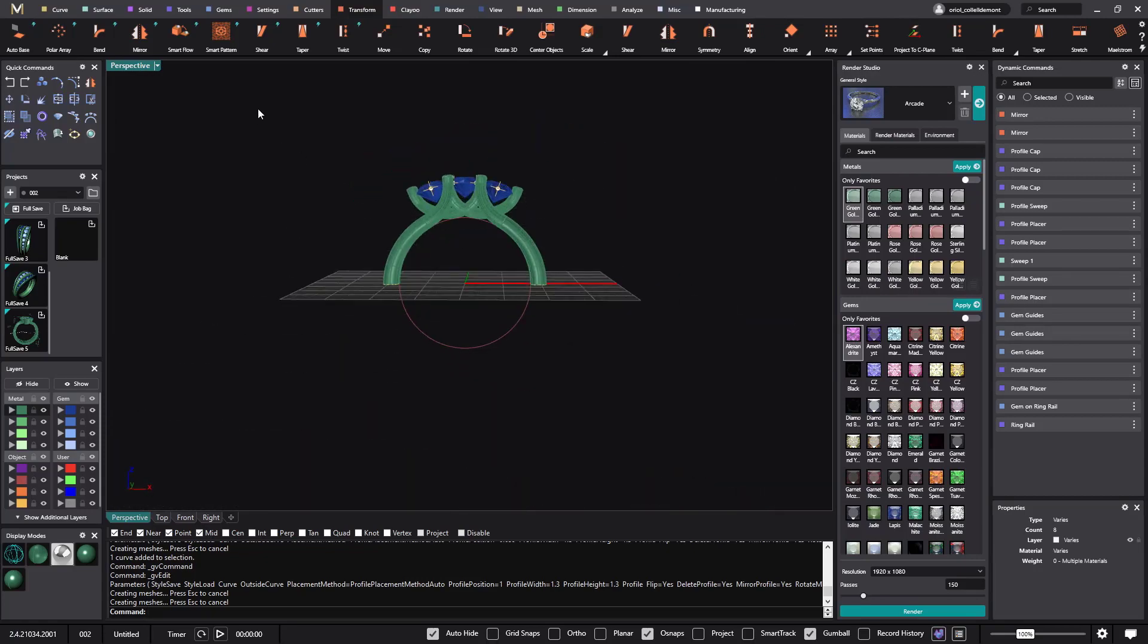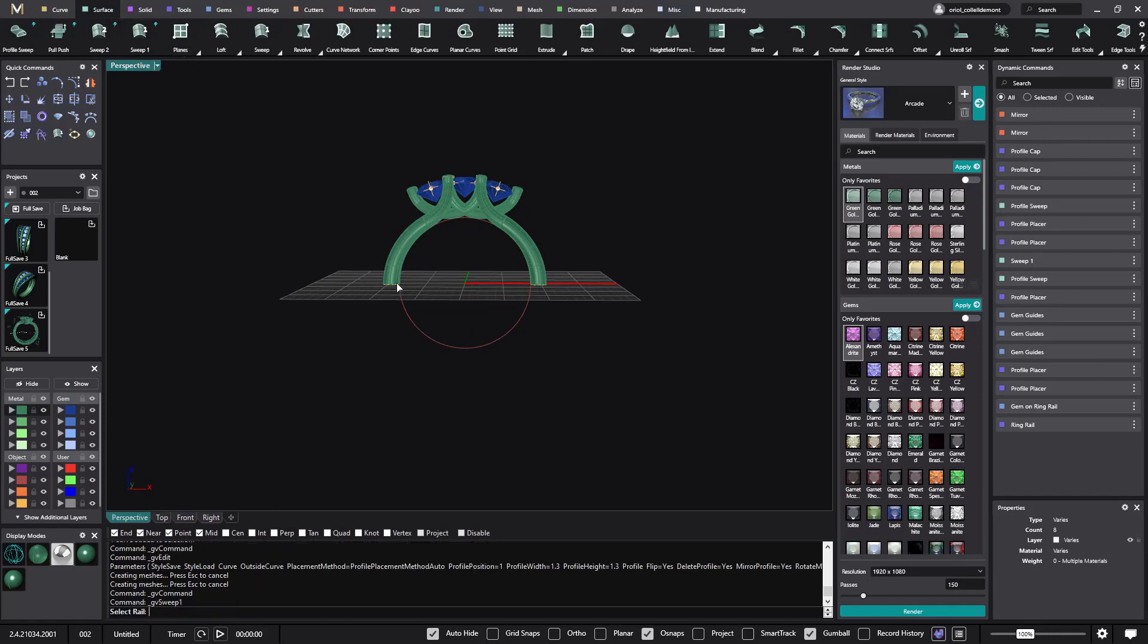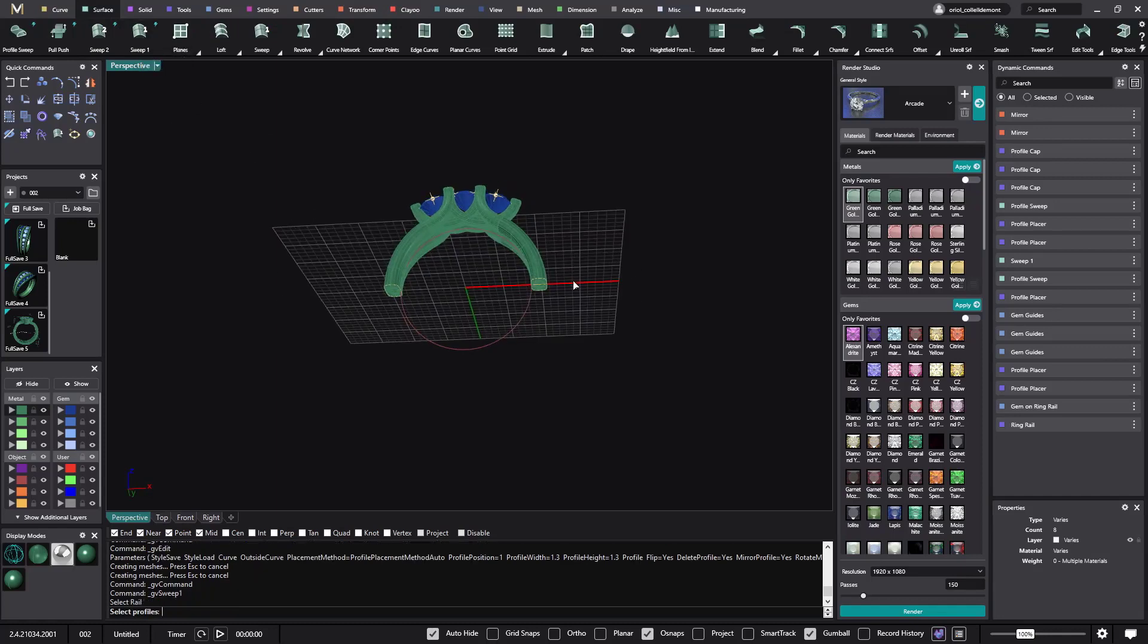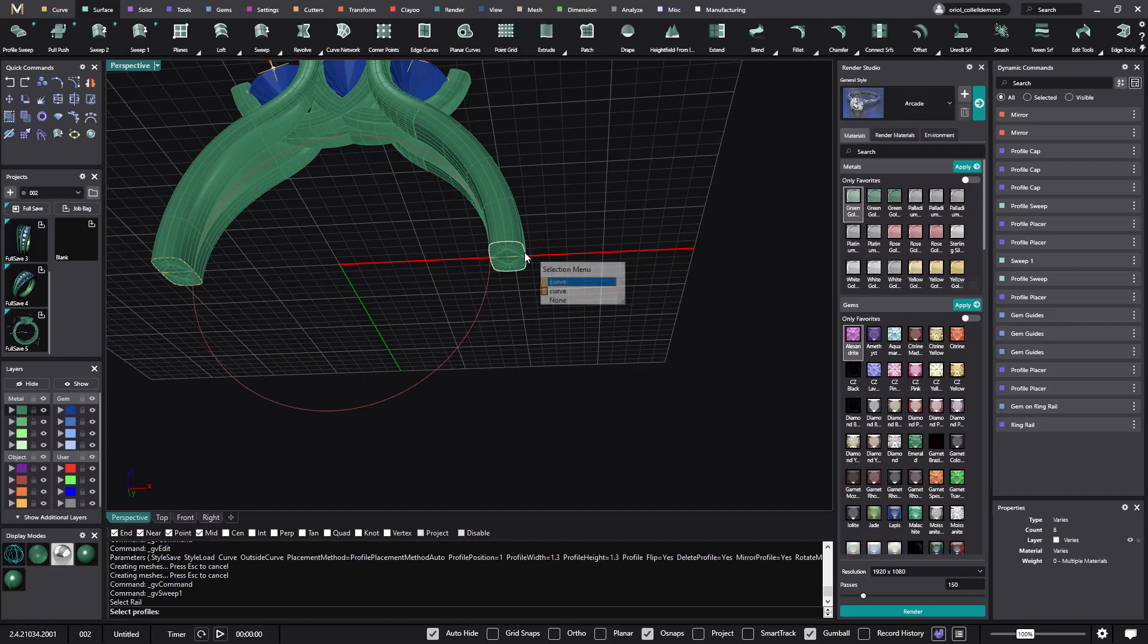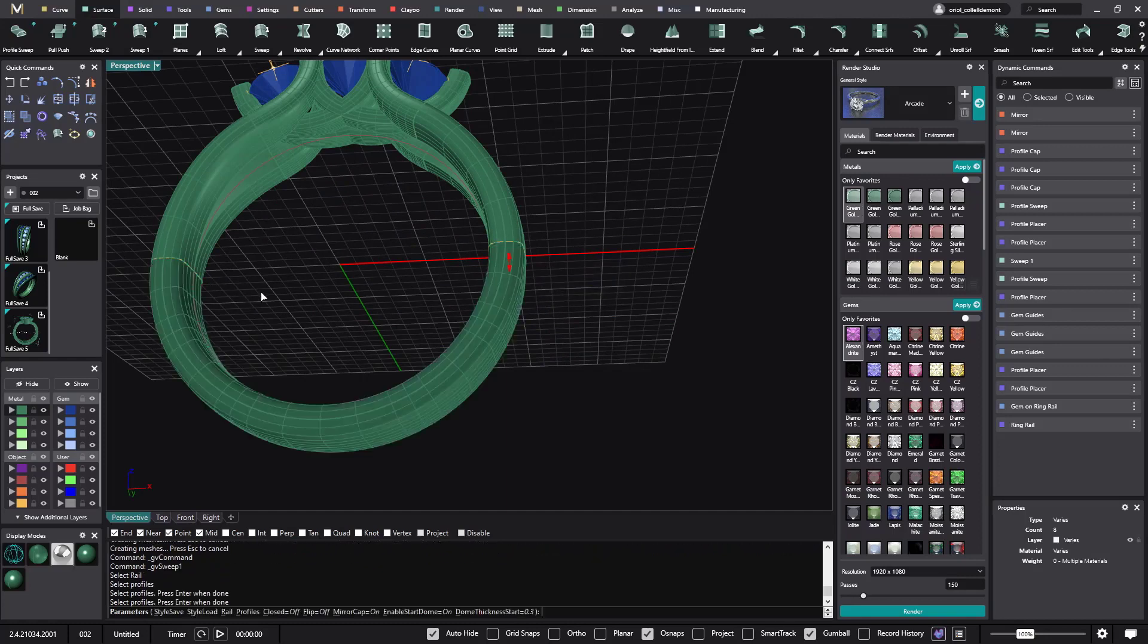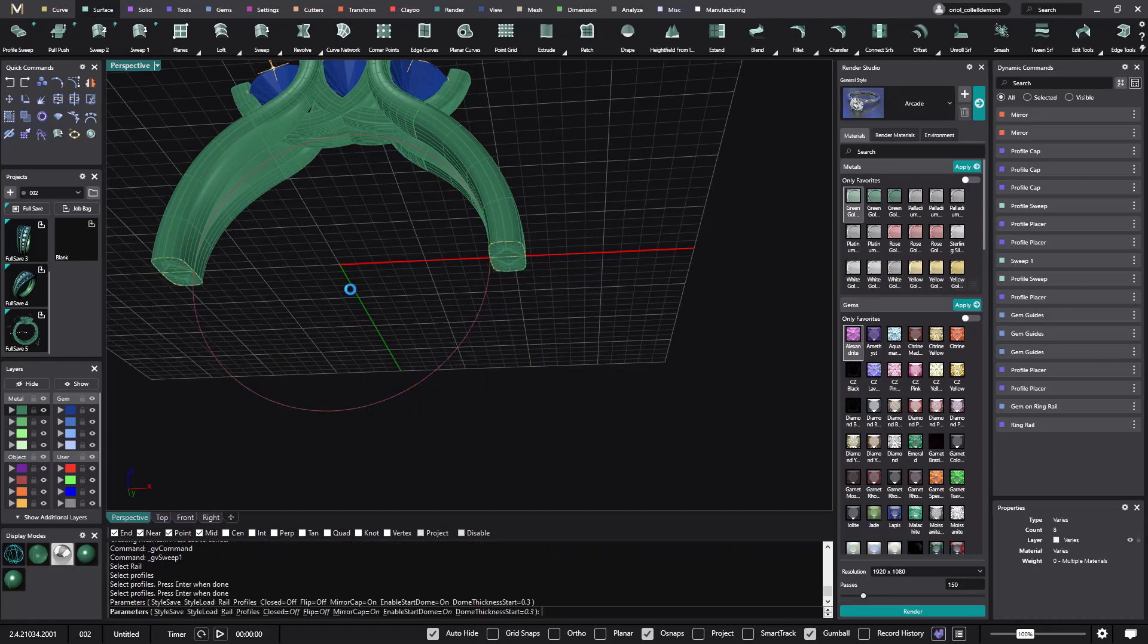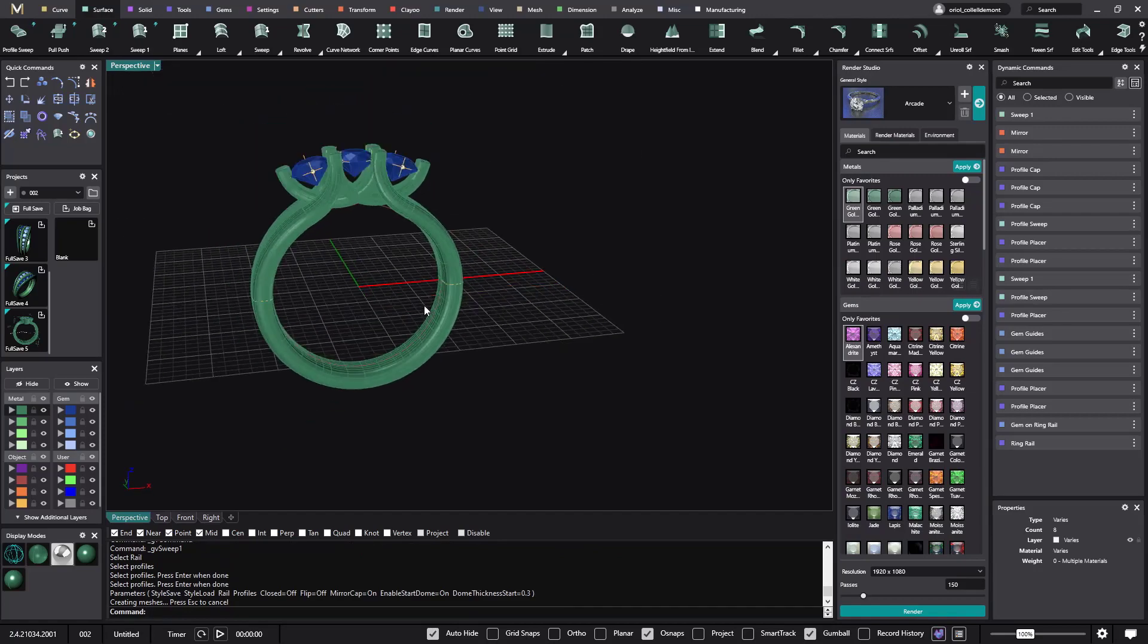Now the last step will be the sweep one between the two profiles at the bottom. This one. This one. And this one. And the ring is done.